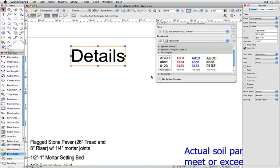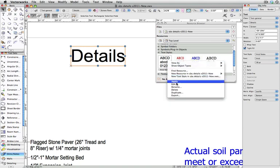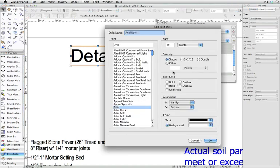If you make changes to the original text style, it will cause the object set with this style to be automatically updated.